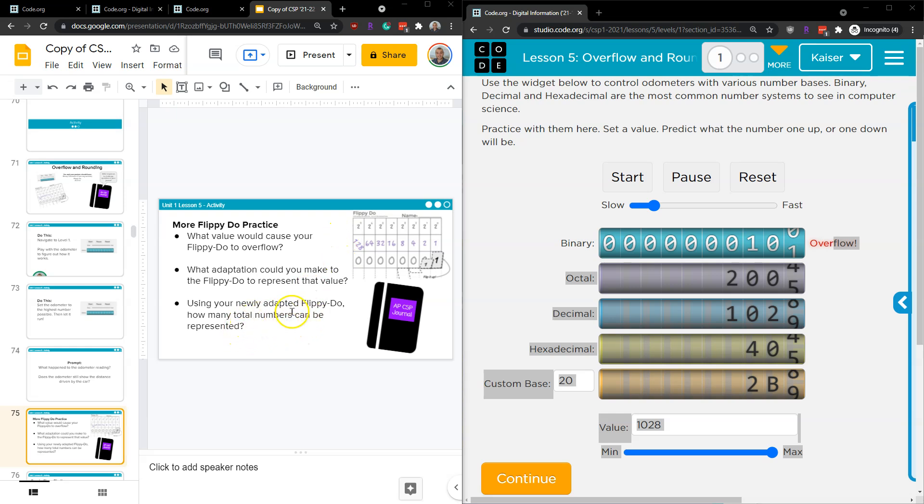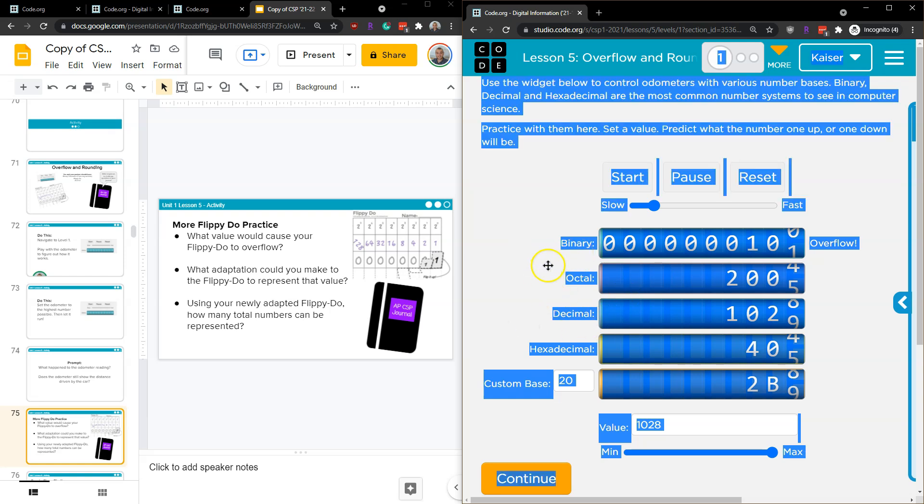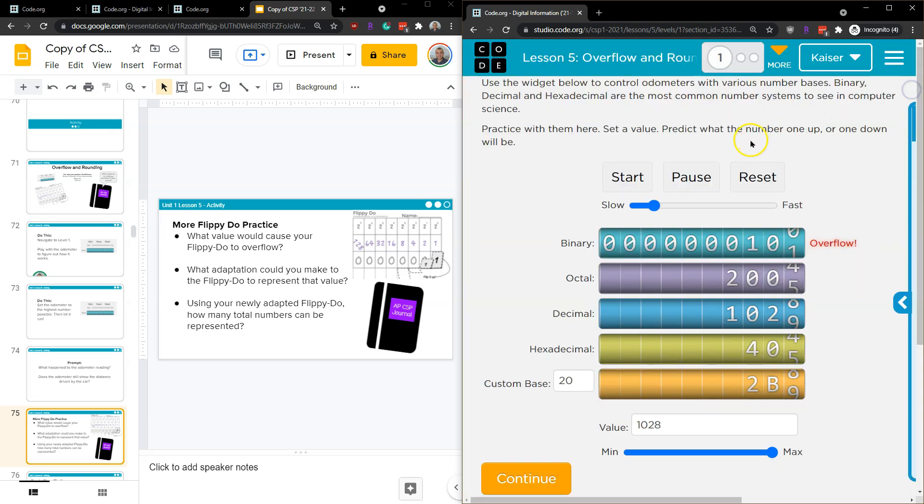Using that, how many total numbers can you represent? Well, keep in mind, binary is a base two language. So when I add a digit, how many more numbers can I represent? To put that into perspective, our normal system, which is a decimal system, which is a decimal system.